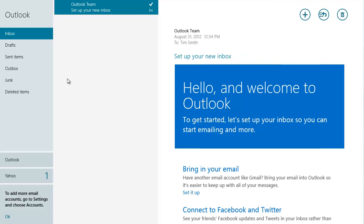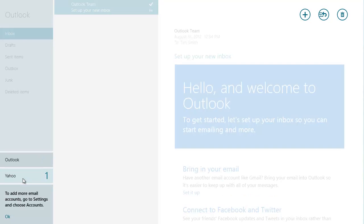If you have more than one account, you can switch between them by clicking on their names at the bottom left of the screen. The large number next to the name shows the number of unread emails in each account.